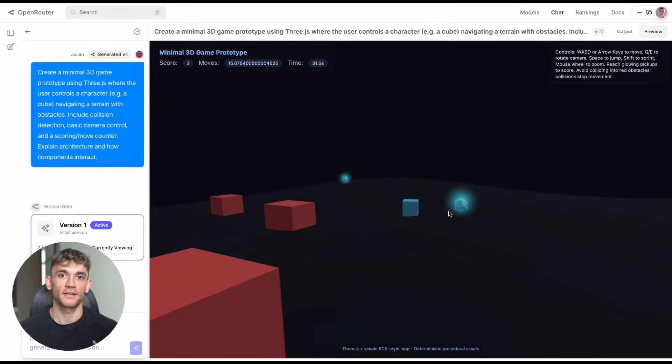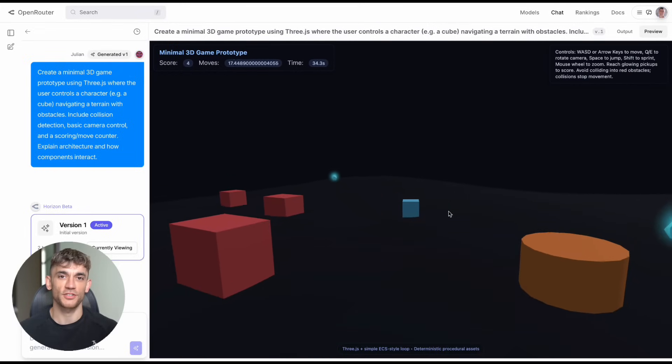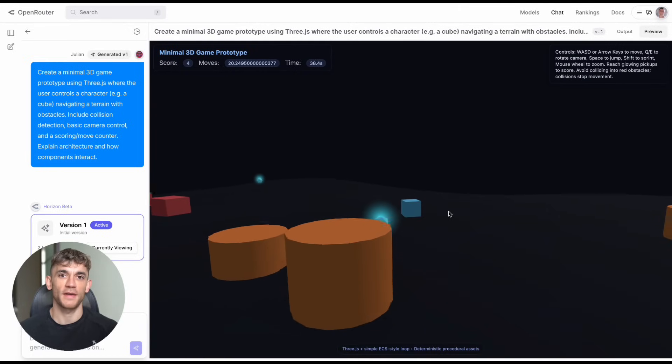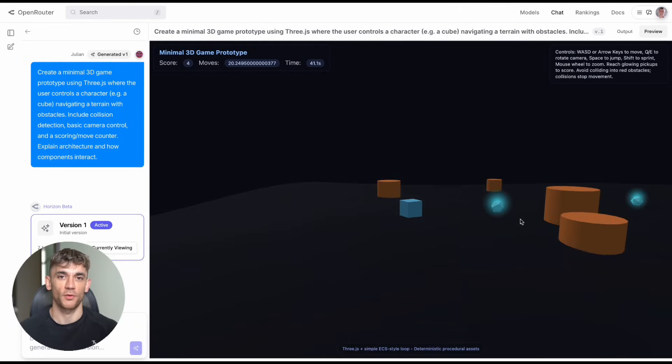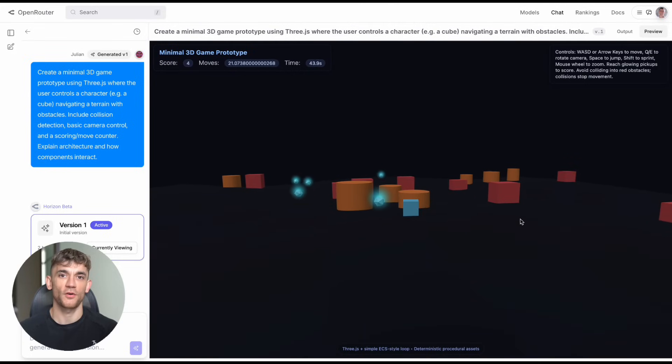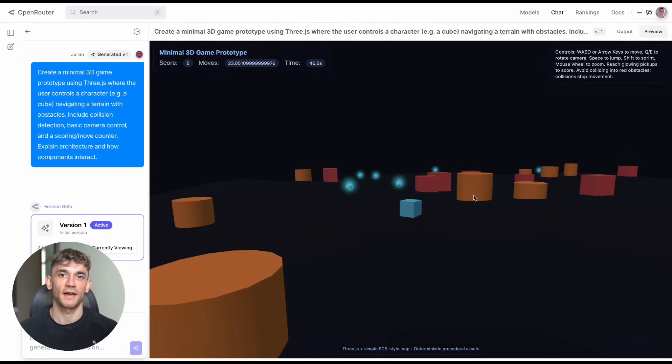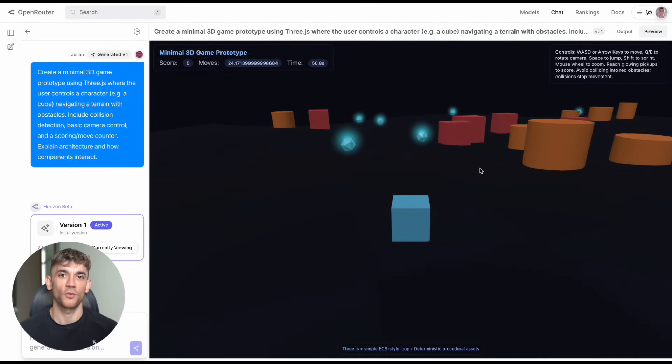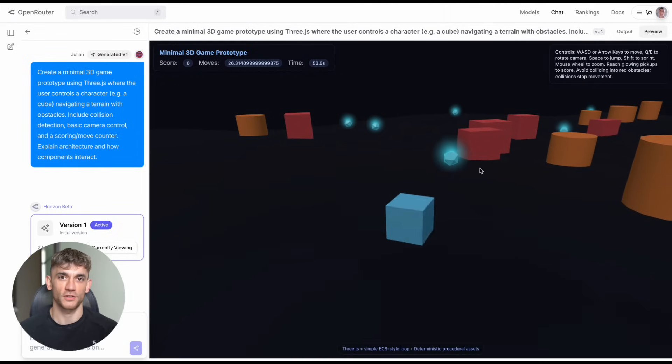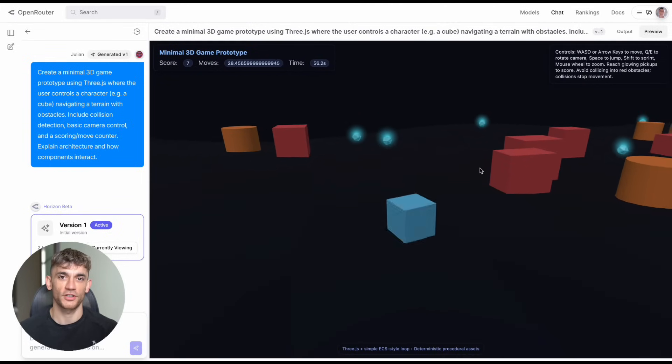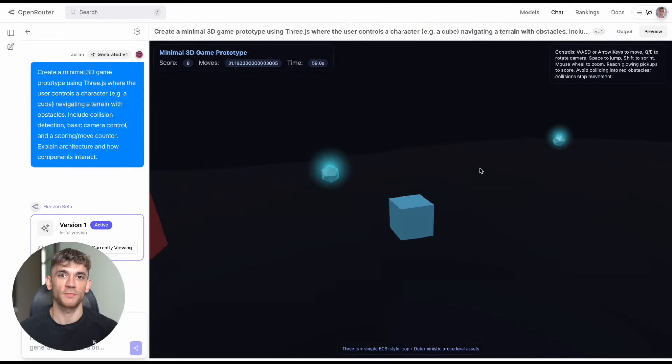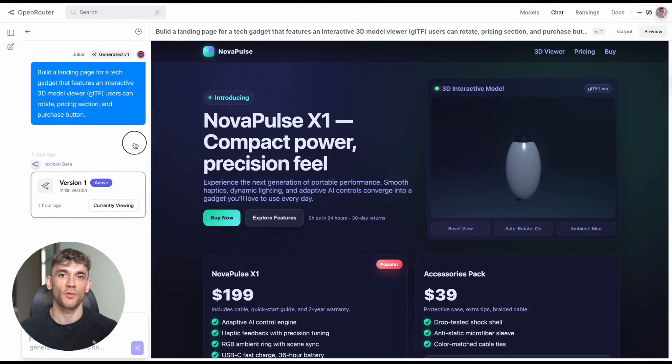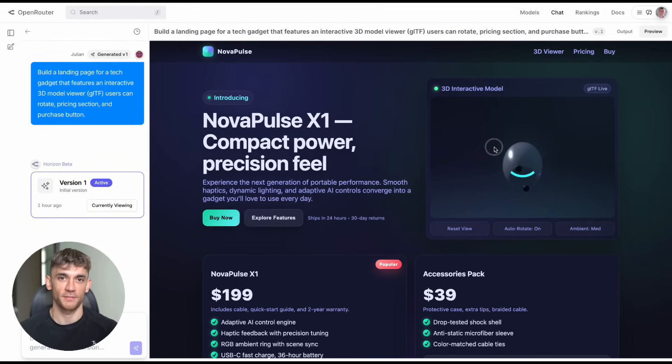But here's what really gets me excited. This is just the beginning. If Horizon Beta can do this now in beta, imagine what the final version will be capable of. And if this relatively unknown AI can create 3D games and professional websites, imagine what GPT-5 will be able to do when it finally launches. We're living through the biggest technology shift in human history and most people are sleeping on it. While everyone's debating whether AI will take their jobs, smart people are using AI to build their businesses.